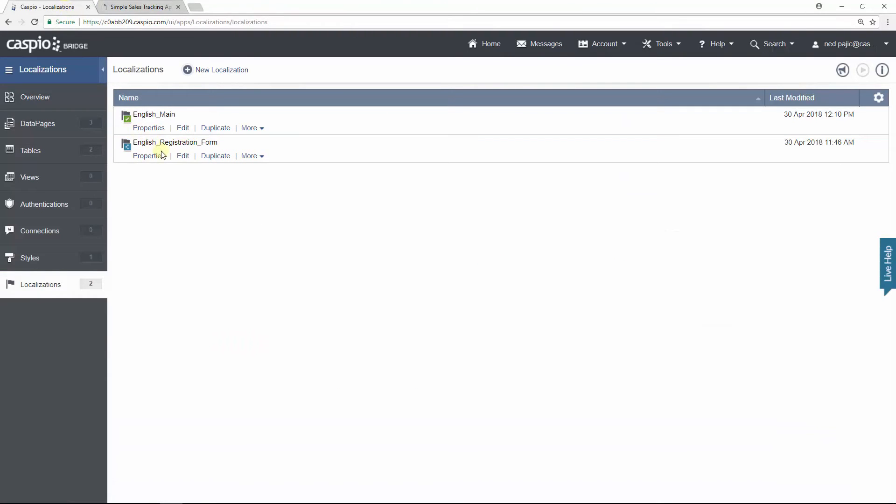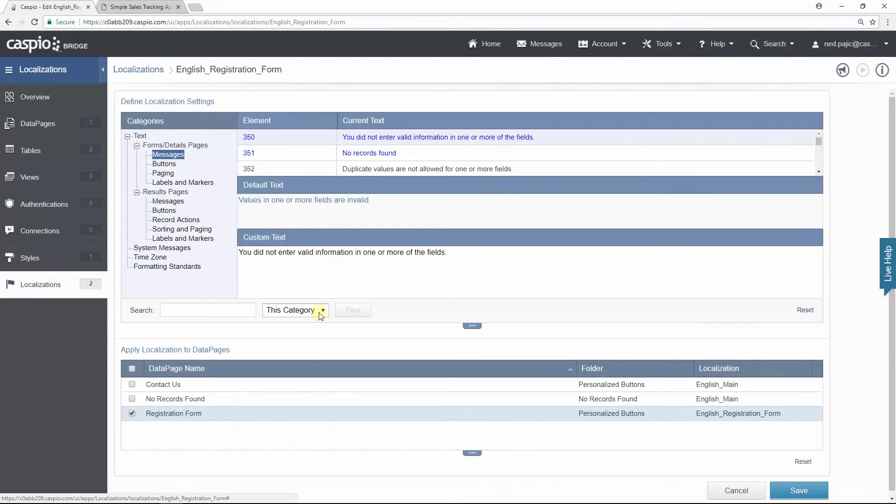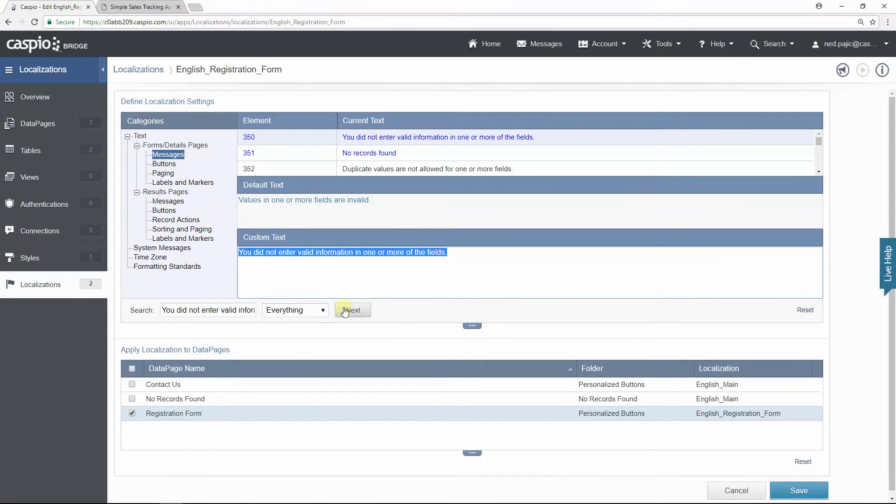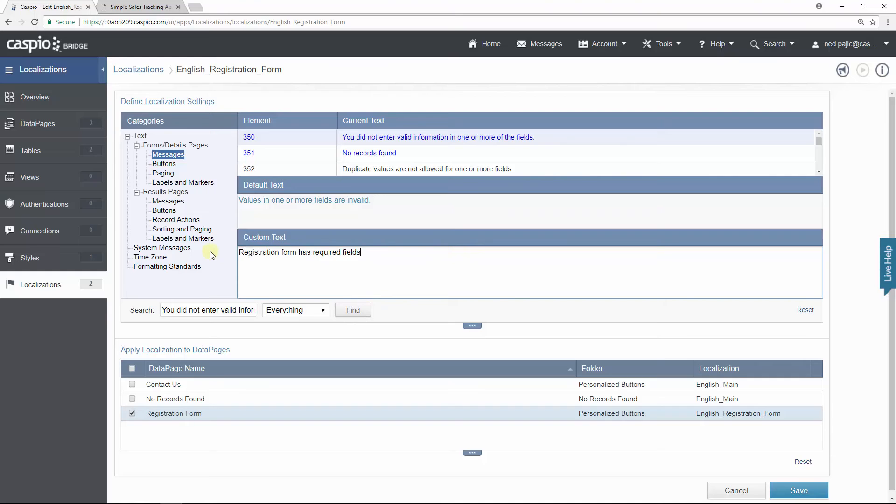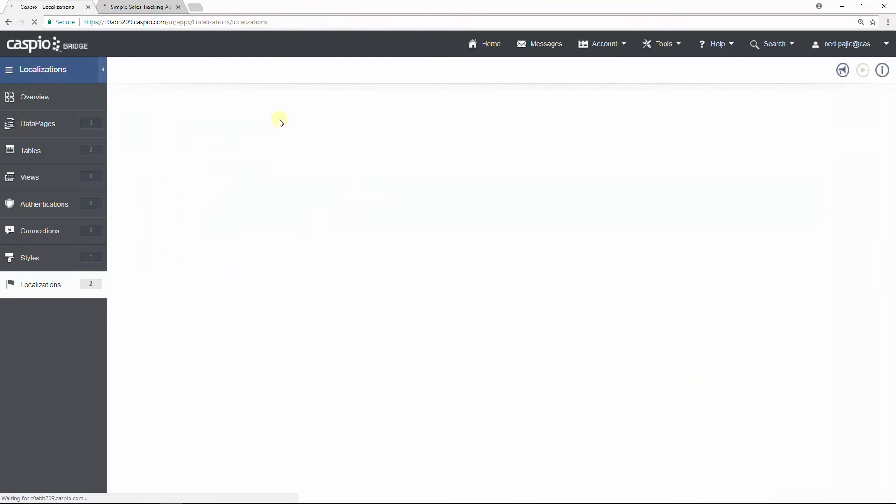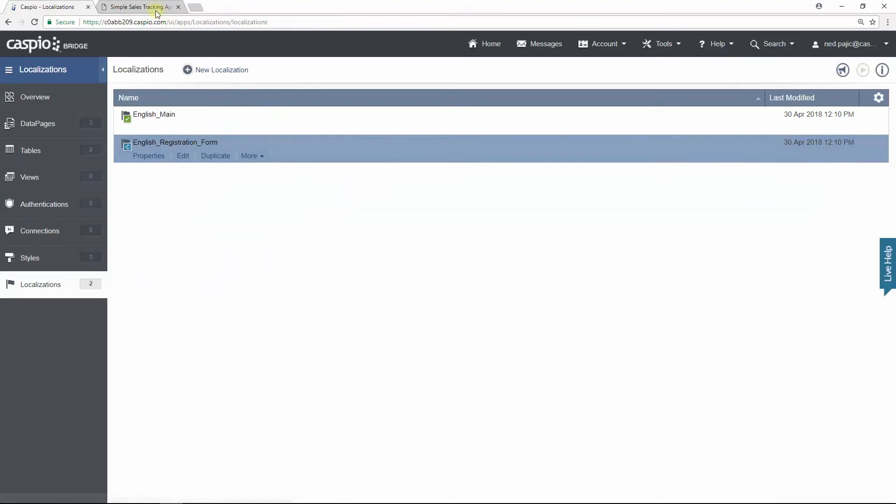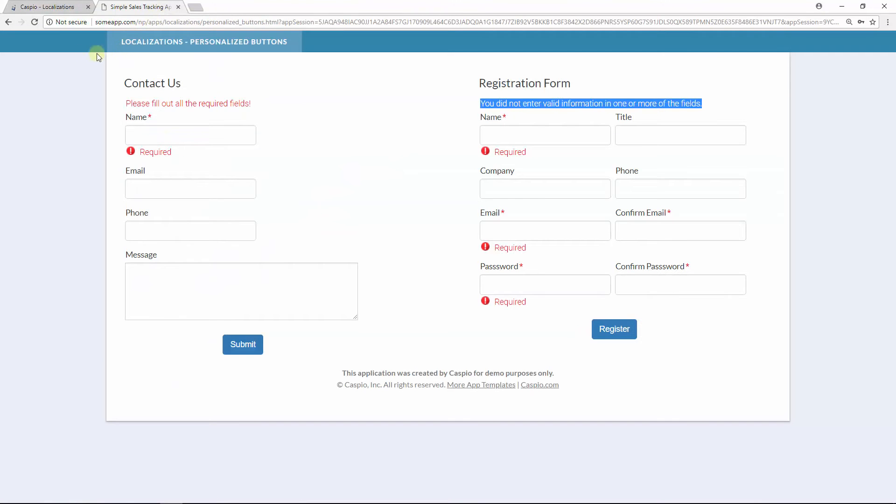Edit my second localization, search for everything, and let's update that text as well. Hit save, let's refresh the website one more time.